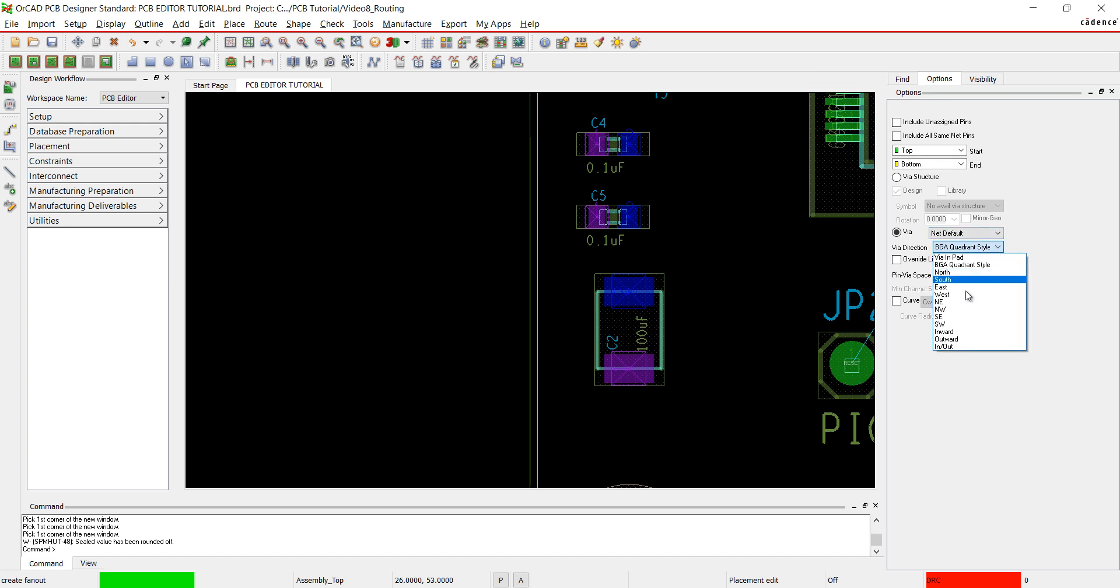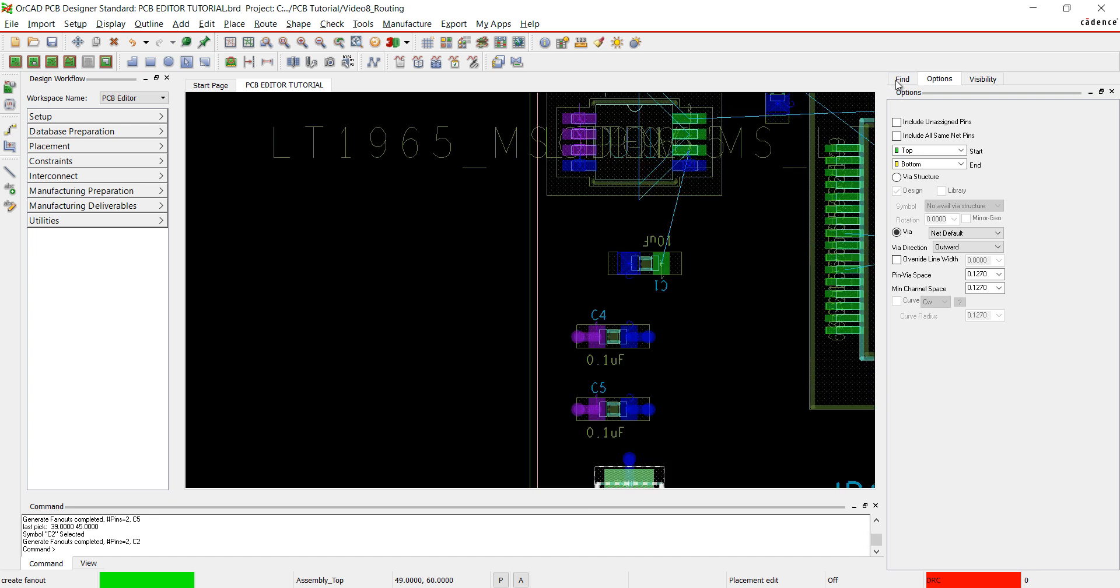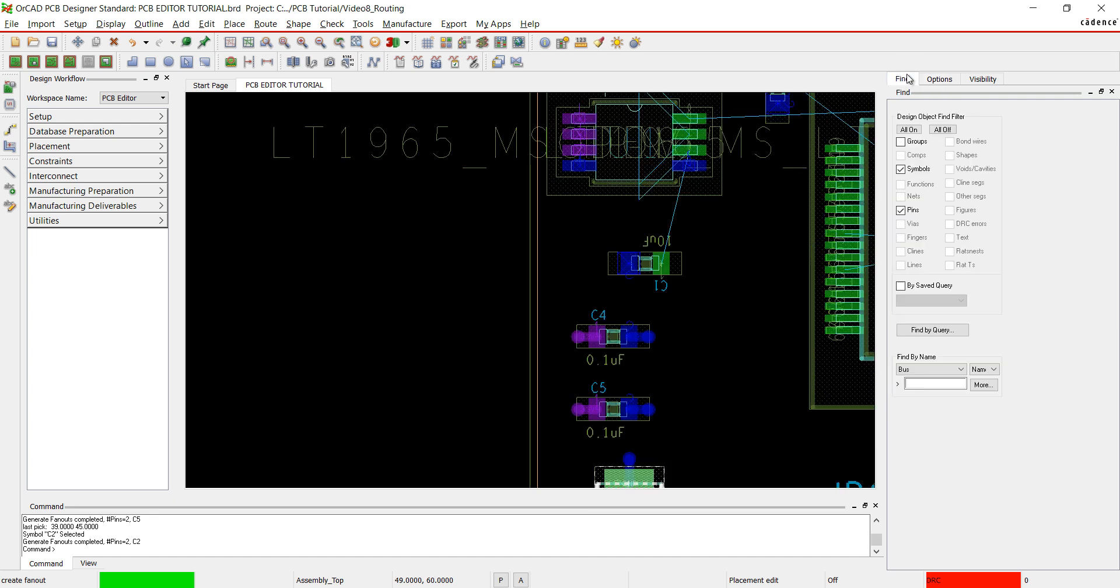In options, change the via direction to outward. Click on the component with both pins connected to either power or ground. In the find filter, uncheck symbols and find only pins. Fan out the remainder of ground and power pins.